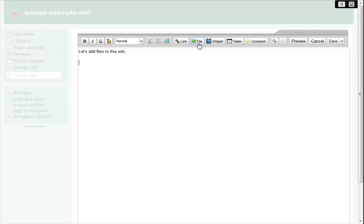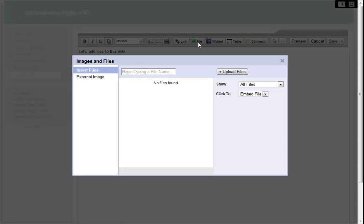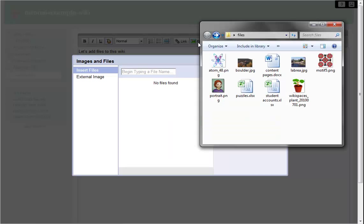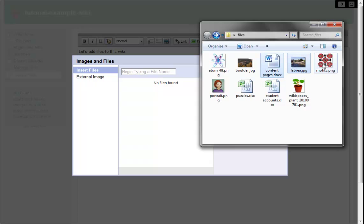Then I click the File tool in the toolbar. The files I want to add are in this folder. I can choose a single file or, by highlighting multiple files, upload them all to my wiki at once.